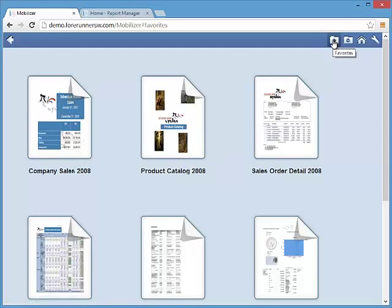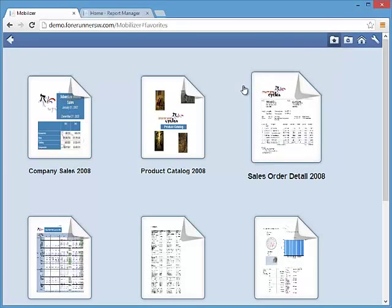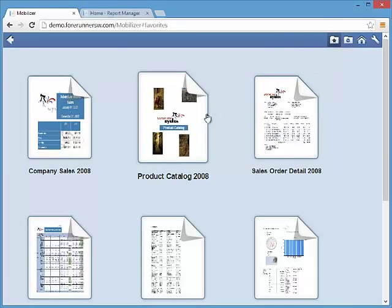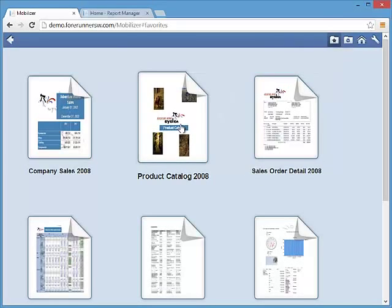Clicking on the favorites view within the report explorer allows you to quickly access your most common reports. These favorites stay with you across all browsers and devices and are easy to add and remove when viewing a report.